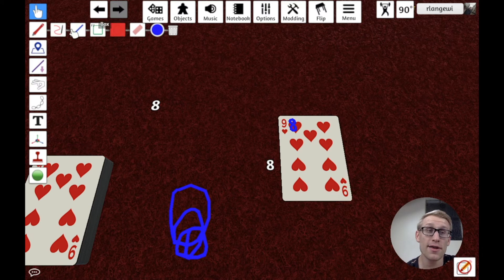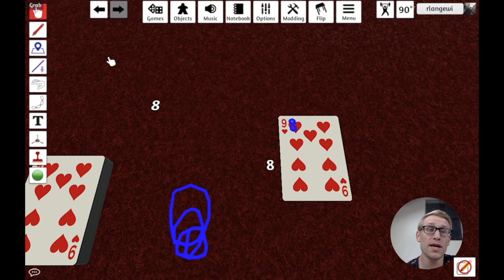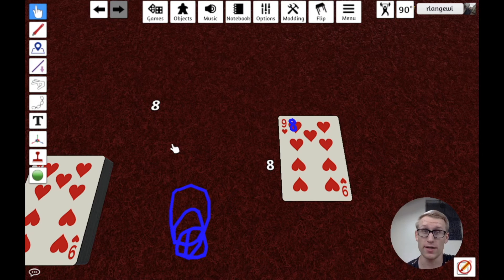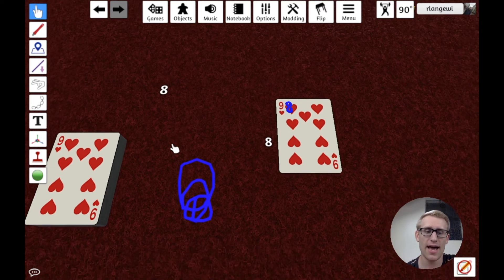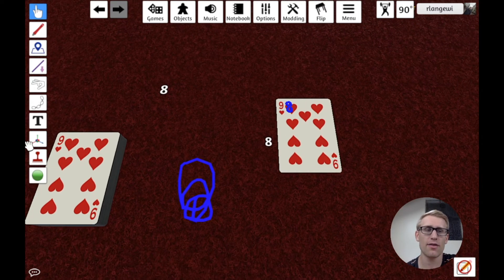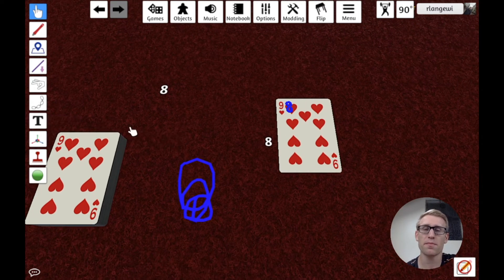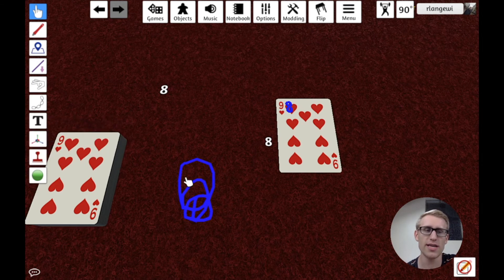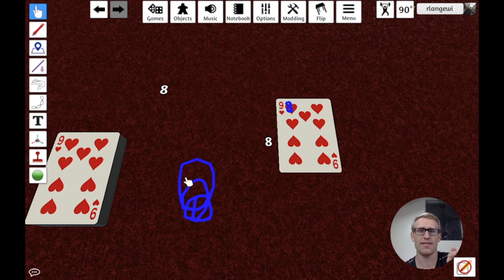Now, the other thing that's common in legacy games specifically is the idea of stickering components. And Tabletop Simulator actually provides a nice way to do this in their decal tool. Their decal tool lets you import images as different decals, and then lets you just stamp them onto things.